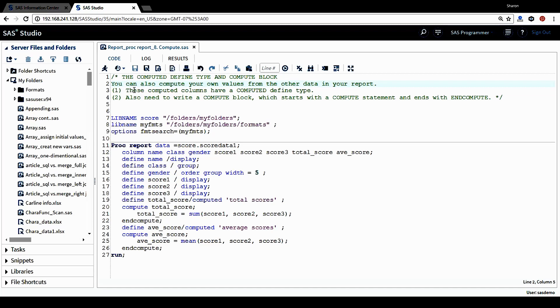First, these computed columns will have a computed define type. And then we also need to write a compute block, which starts with a compute statement and ends with an end compute.